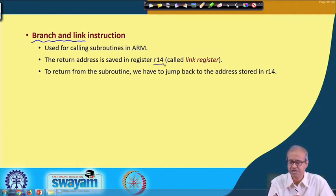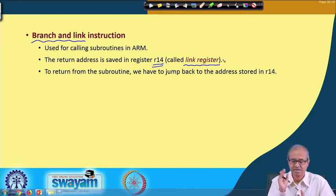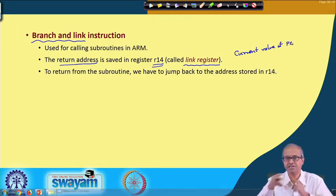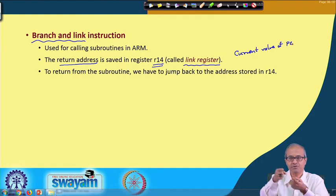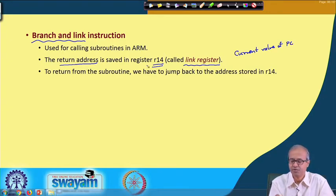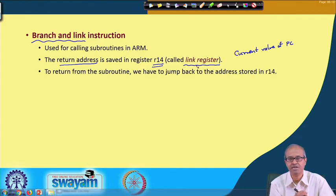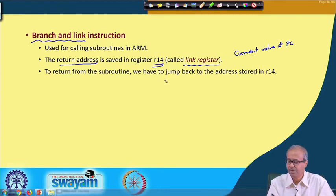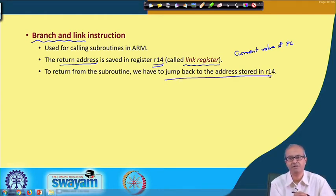There is a special register R14, which is called the link register. The return address is simply the current value of the program counter — since whenever an instruction executes the PC is immediately incremented by 4, it is already pointing to the next instruction, which is the return address. So the return address is saved into the link register R14, and then you branch to the subroutine. When you want to return back, you jump to the address stored in R14. This is how subroutine call and return are handled in ARM.